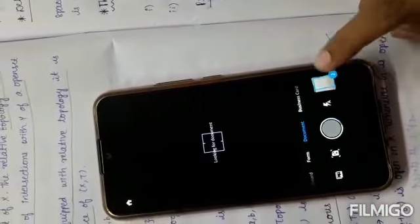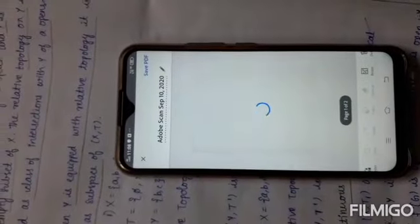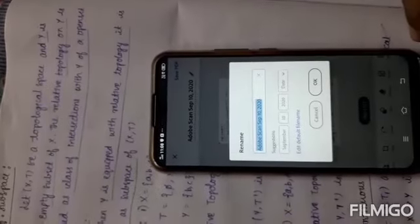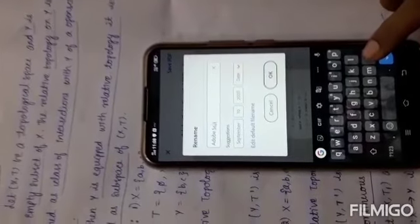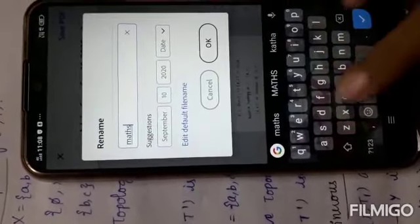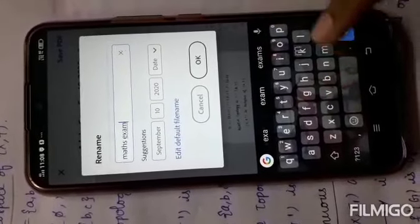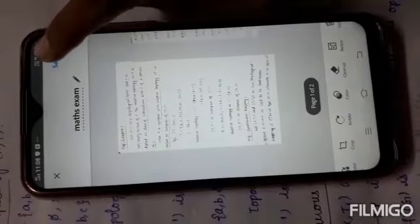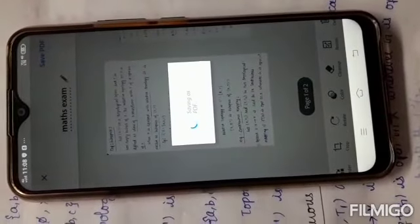After that, press here. If it is a MathsExam, then change the caption here to MathsExam. Then press OK. Then press Save PDF. It may take a few seconds to save the PDF.